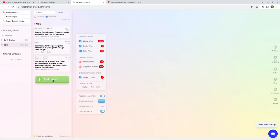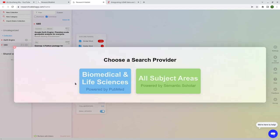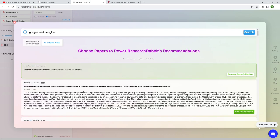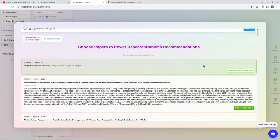The next step is to add papers to the collection. Click the 'Add Papers' button, and from here you can type any keywords — for example, 'Google Earth Engine' — and then search. It will ask which search provider you want; you can use 'All Subject Areas' and it will find all the papers. You can scroll through the results, and if a paper is highlighted in green, that means it's already in your library.